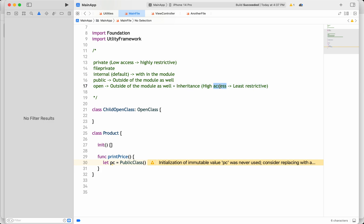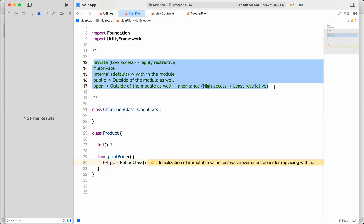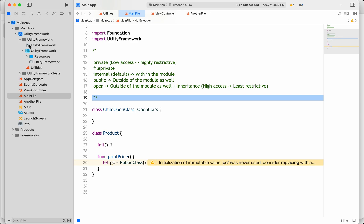I hope this video is helpful. We discussed all the access controls useful for encapsulation and defining access boundaries. From most restrictive to least restrictive: private — highly restrictive, fileprivate — accessible within the file, internal — implicit default, within the module only, public — accessible outside the module but cannot be inherited or extended, and open — accessible outside the module and also supports inheritance, giving the highest access but least restriction.